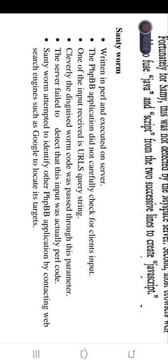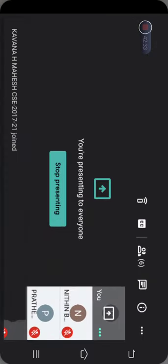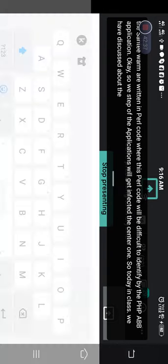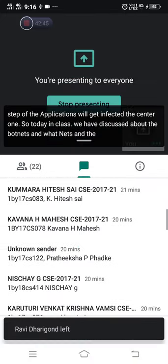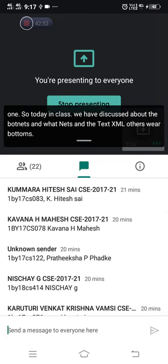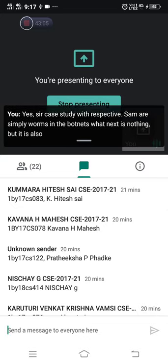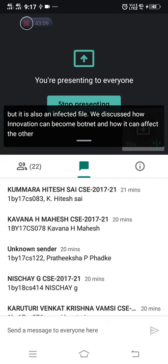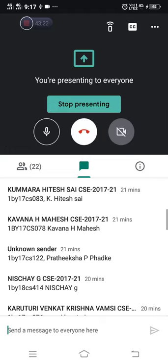Today in class we have discussed about botnets and web worms, with case studies of the Sammy and Santi worms using XSS. In the botnets topic, we discussed how a machine can become a botnet node, how it can infect other normal nodes, and how normal nodes join the Storm botnet through various commands received from the bots.